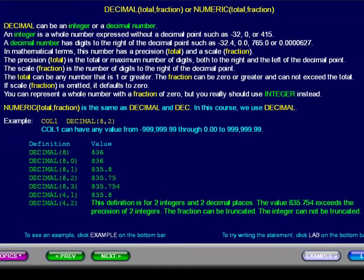In mathematical terms, this number has a precision, or total, and a scale, or fraction. The precision, or total, is the total or maximum number of digits both to the right and the left of the decimal point. The scale, or fraction, is the number of digits to the right of the decimal point.